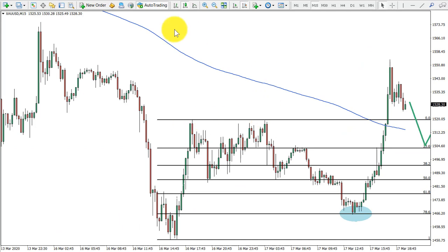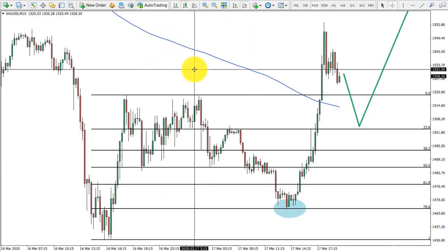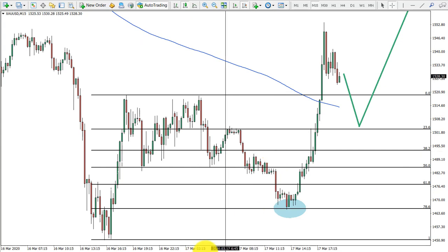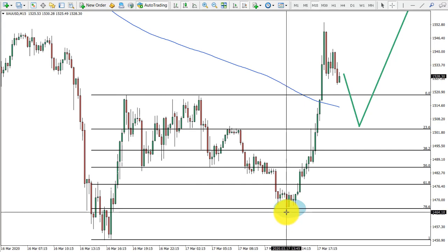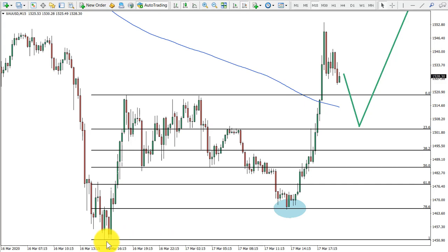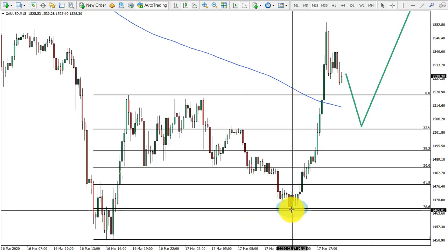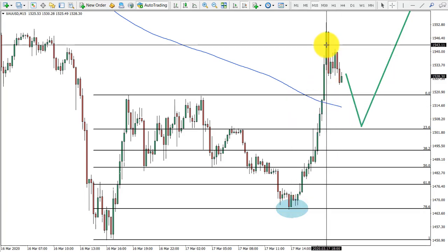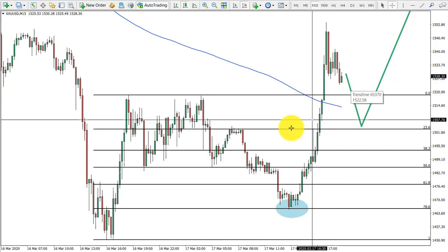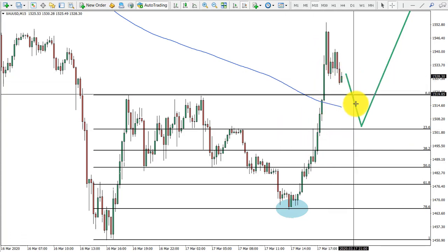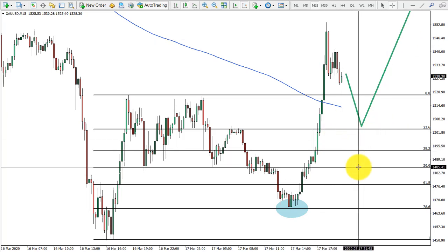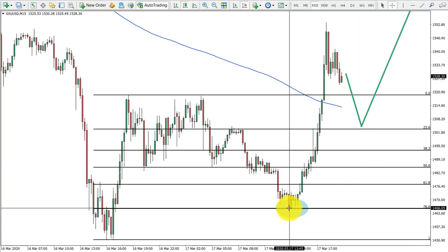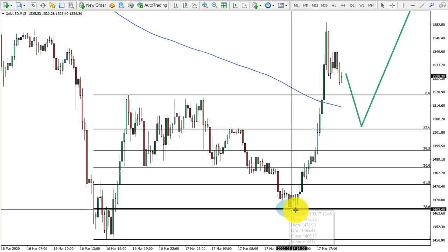Going to the 15-minute chart, what we see is basically the scenario I expect. Price rejected the 78.6 Fibonacci level and then broke below the 200 moving average on the 15-minute timeframe. What I think will happen is a correctional move to the downside, and one of these Fibonacci levels could act as support. As long as price doesn't close below this level, I consider this to be an uptrend or long-term uptrend continuation.